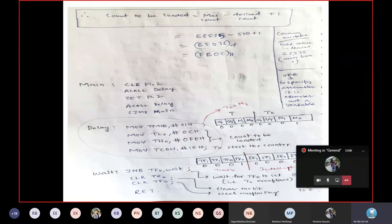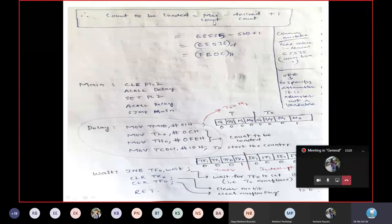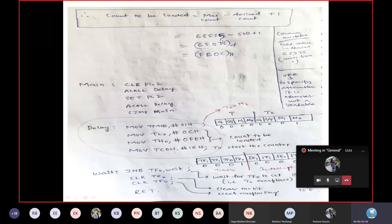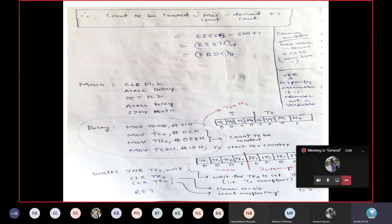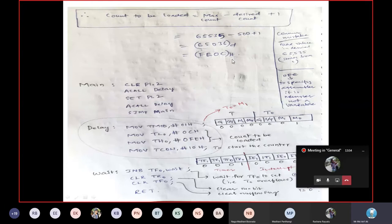To load the desired count, the formula is: count to be loaded equals maximum count minus desired count plus one. Many students make a mistake writing maximum count as 65,536 — the correct value is 65,535 because counting goes from 0 to 65,535. So 65,535 minus 500 plus 1 gives the decimal value, which you then convert to hexadecimal to load into the registers.